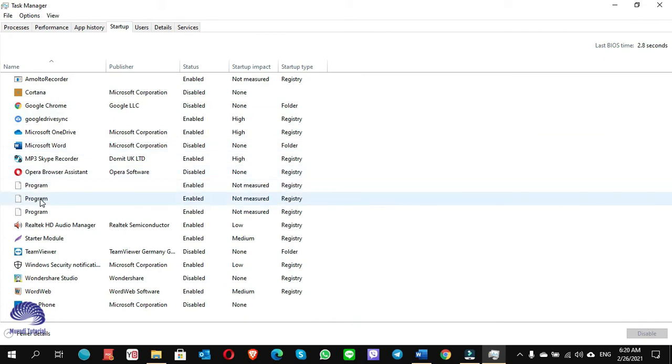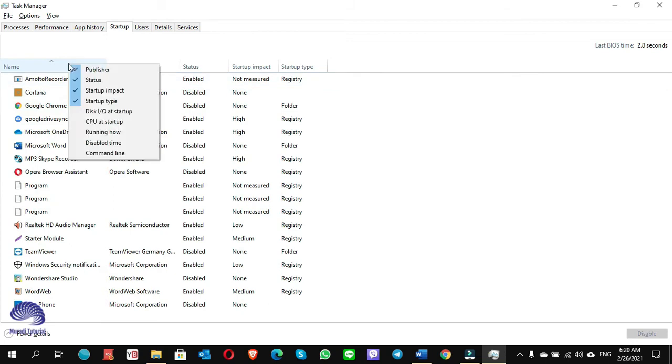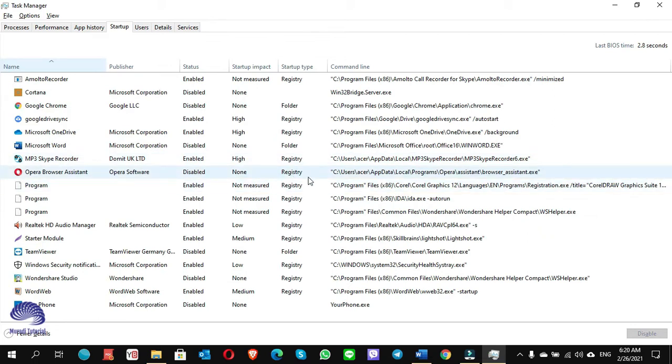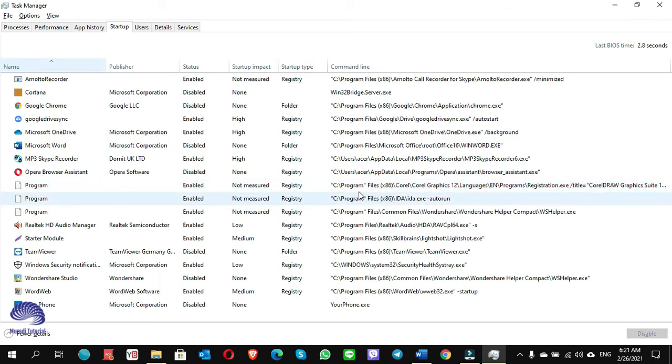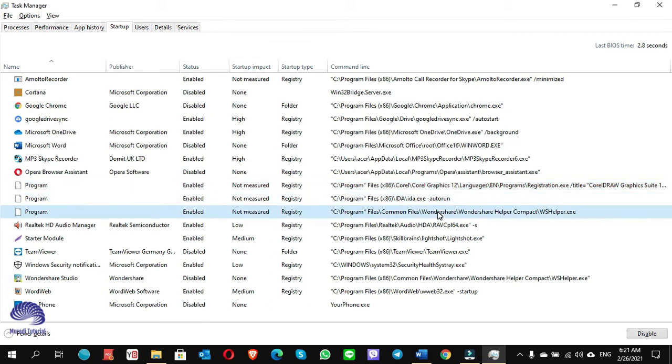What you have to do: go to the column header, right-click and choose command line. When you choose the command line, you will see the origin or the file path of each program. Number one belongs to CorelDRAW, number two is about AutoRun, and the third one is about the Wondershare Helper Compact.